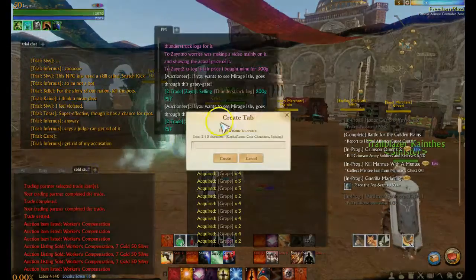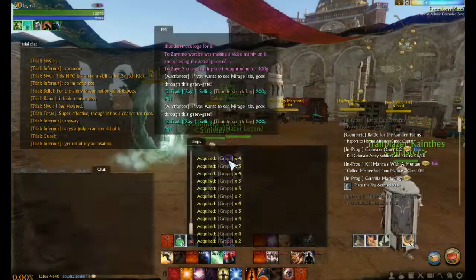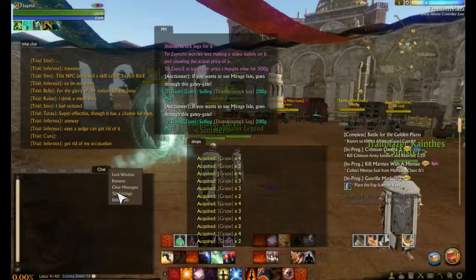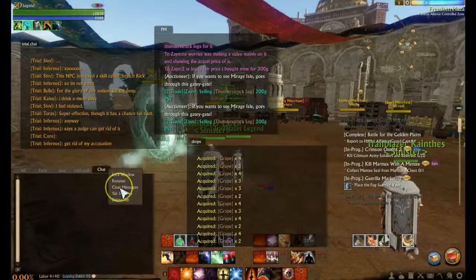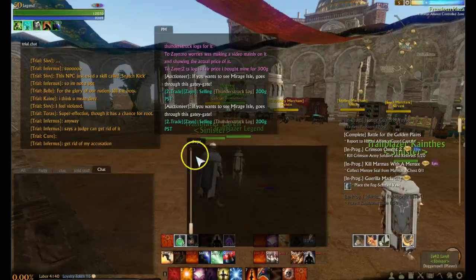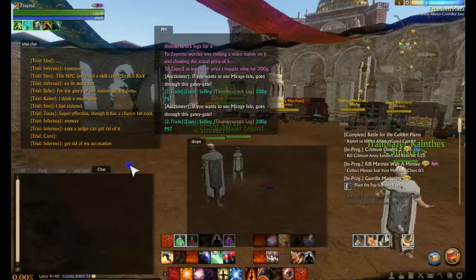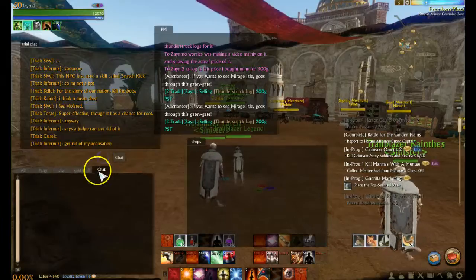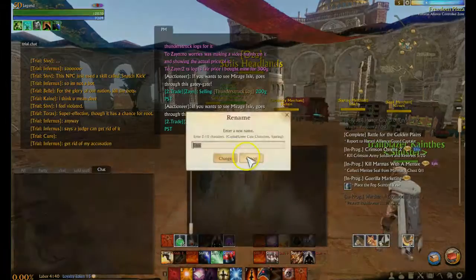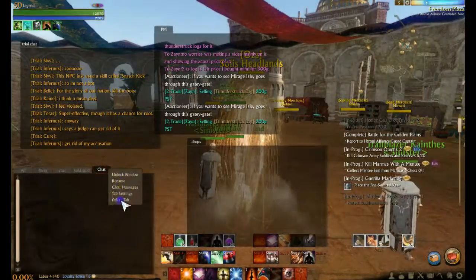It's this tab right here. You can name it whatever you want. Now right-click it and go to tab settings. You can clear all the messages in here — it takes everything out and starts over fresh. You can lock the window, which means it can't be moved. You can rename the chat channel. You can also delete the tab.